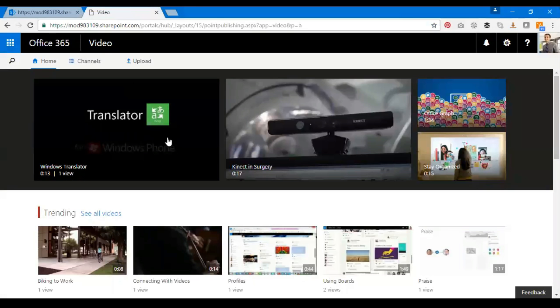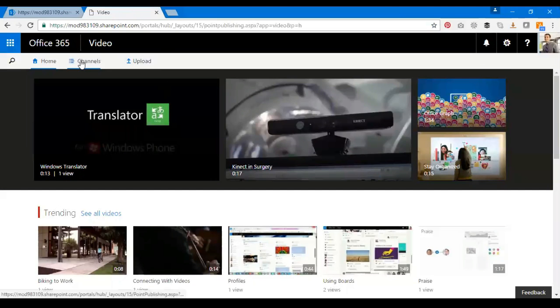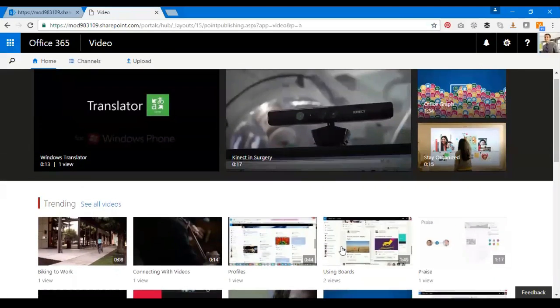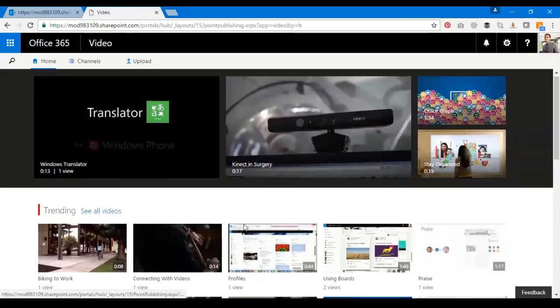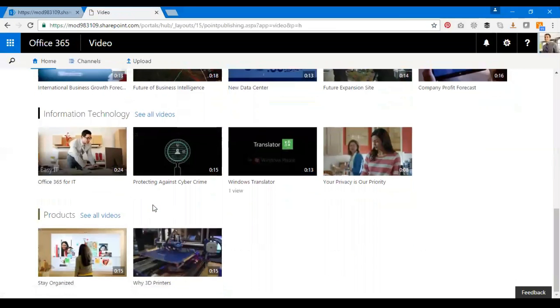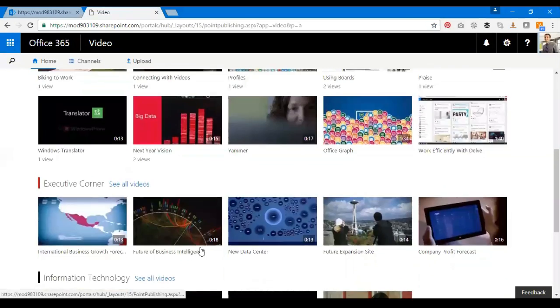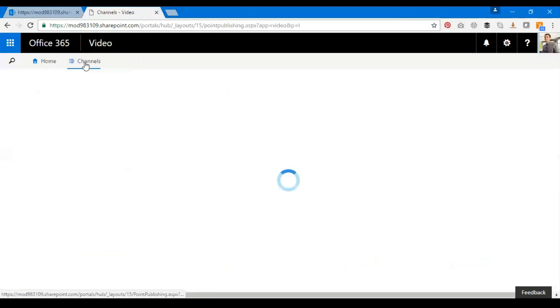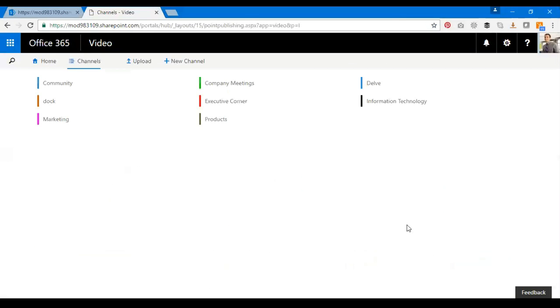Okay, so I have a couple of videos here. I'm just going to click on Channels to show how it works. I have different channels here.